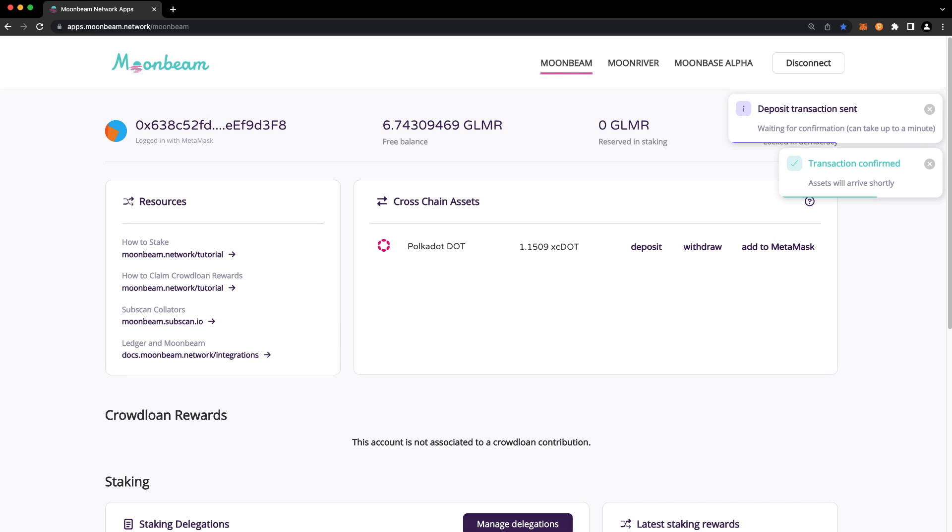And that's it! You've successfully transferred your DOT from the Polkadot Relay Chain to Moonbeam. You may notice that your balance of XC DOT is slightly less than the balance that you specified in the prior step, and that's just because of the execution fees that were deducted.